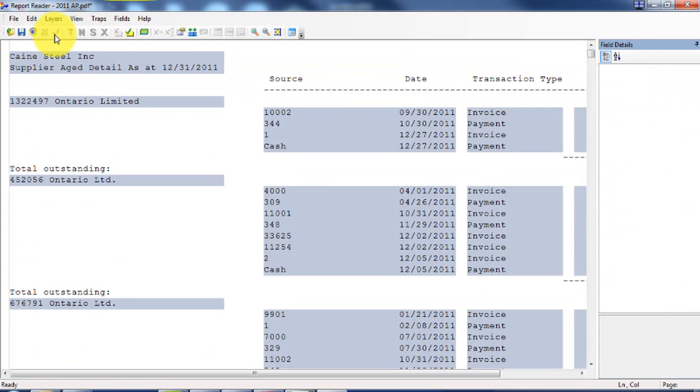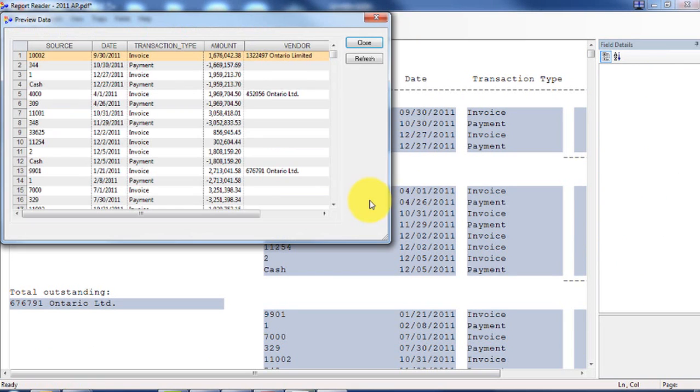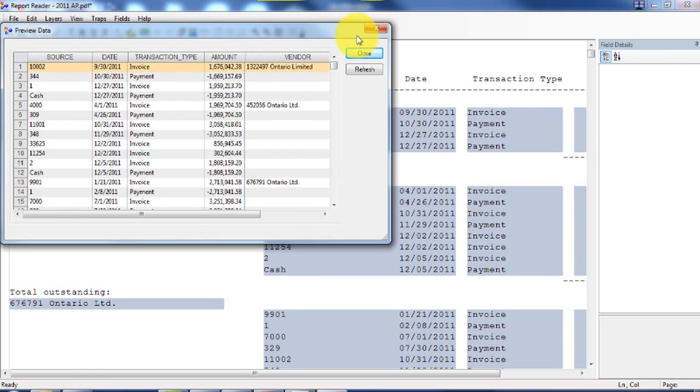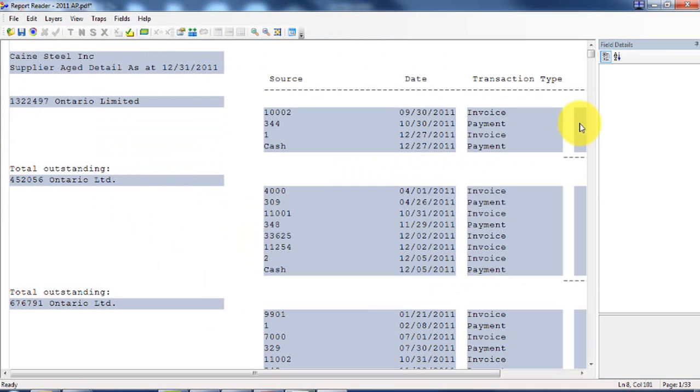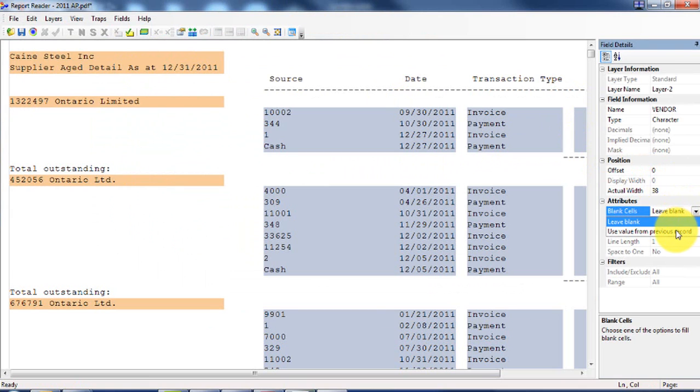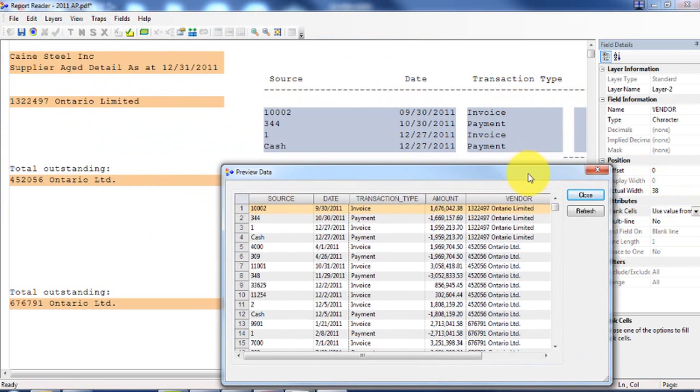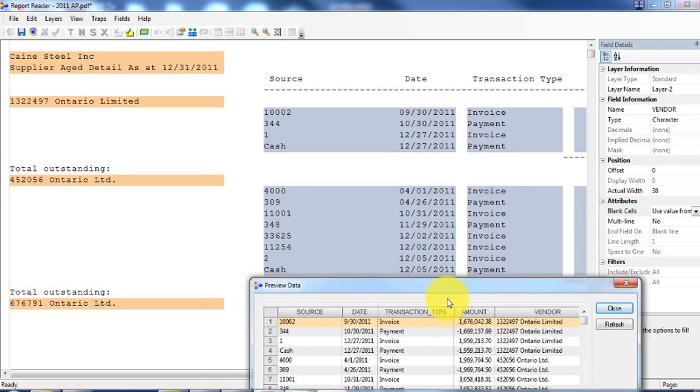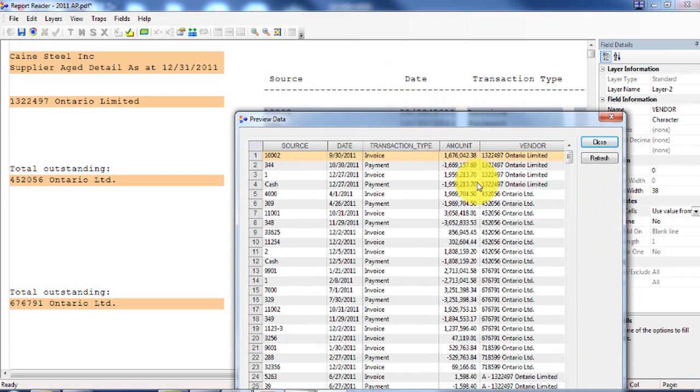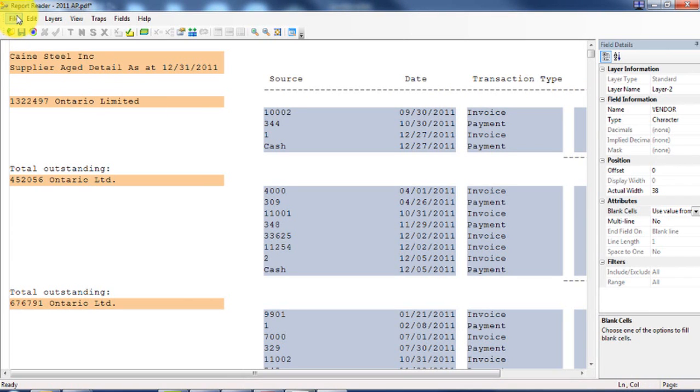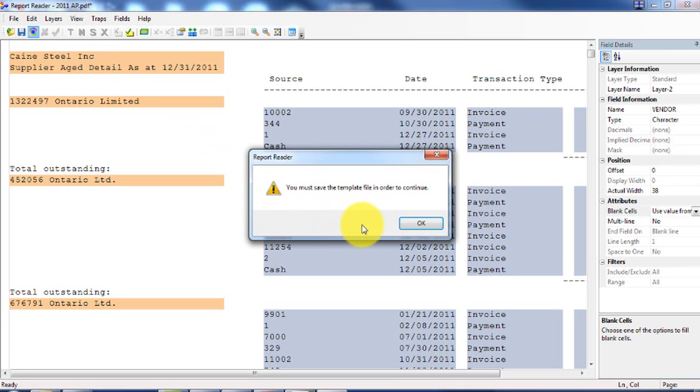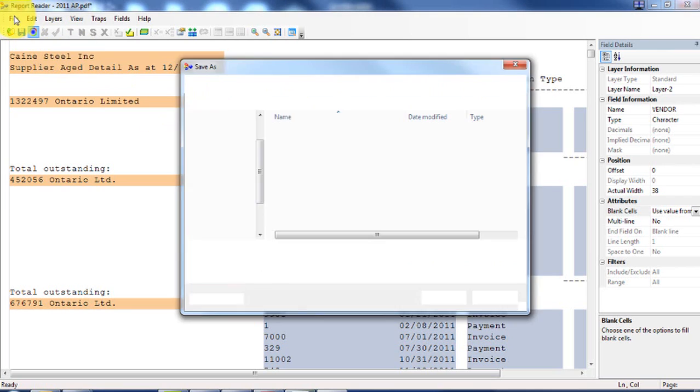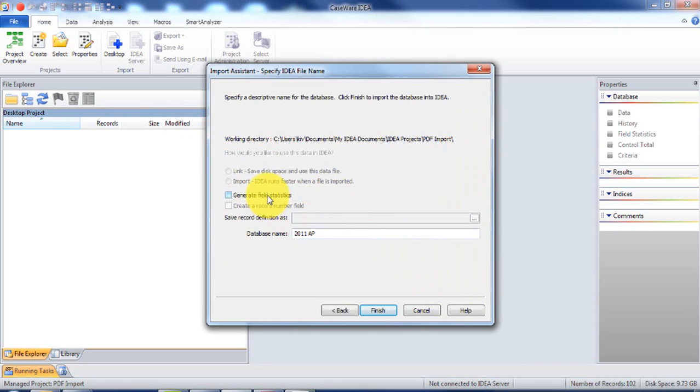Now I'm going to save layer. What we can do here is you can preview the database. So when it's multi-line when it's blank cells, use value from the previous. When preview database you'll see here, so there's four lines, four lines here looks good. That looks like it's good and now what you want to do here is you want to press this button, it's called import to IDEA. I should save template first, and then I want to generate field statistics. I'm just going to call it 2011 AP.